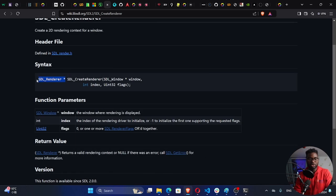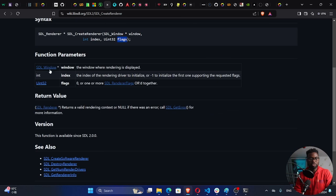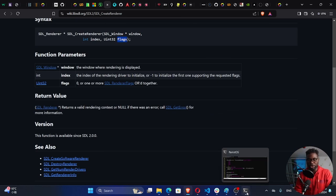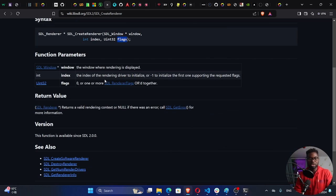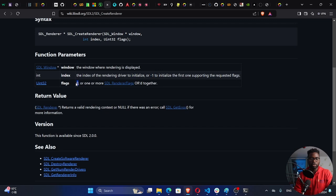SDL_CreateRenderer returns an SDL renderer pointer. It takes in the window, then an int index, and then some flags. The window is going to be the SDL window which we already have. The index is the rendering driver to initialize — we usually pass minus one to let the computer decide. For the flags, we can also pass zero if we don't want any, which is what we're going to do.